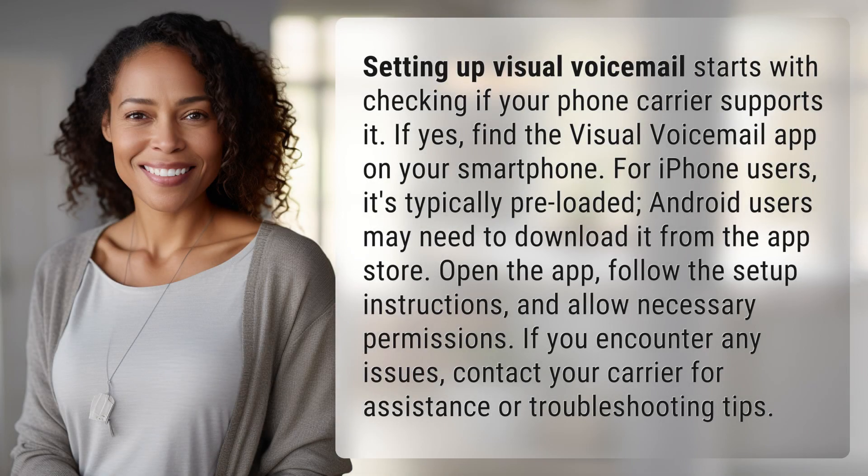Setting up visual voicemail starts with checking if your phone carrier supports it. If yes, find the visual voicemail app on your smartphone. For iPhone users, it's typically pre-loaded. Android users may need to download it from the App Store.